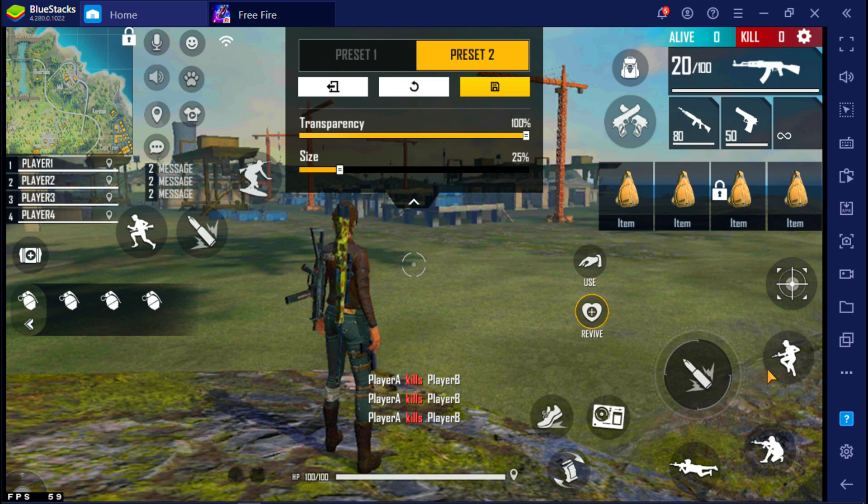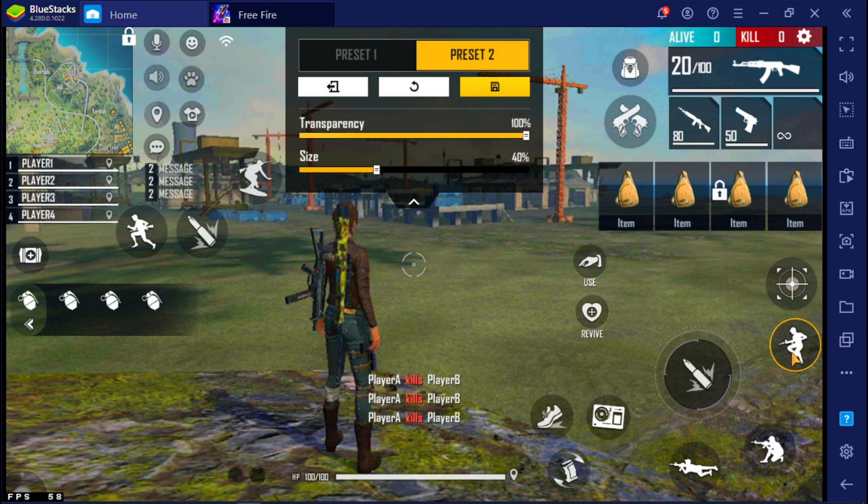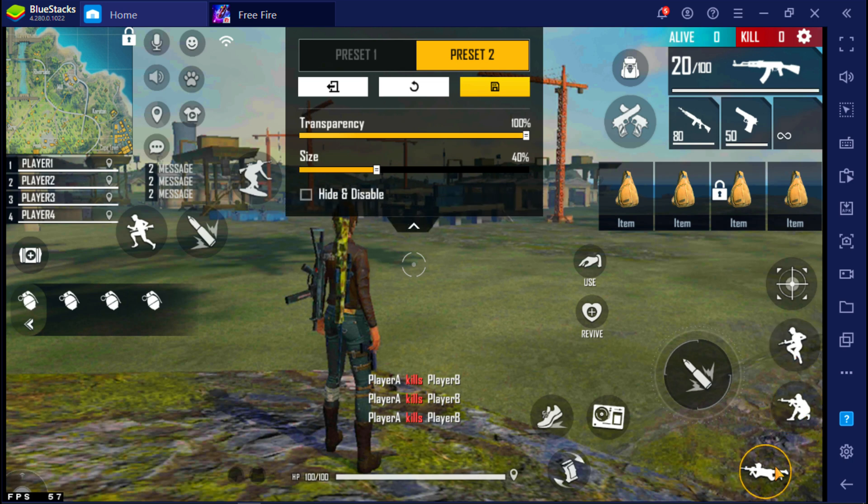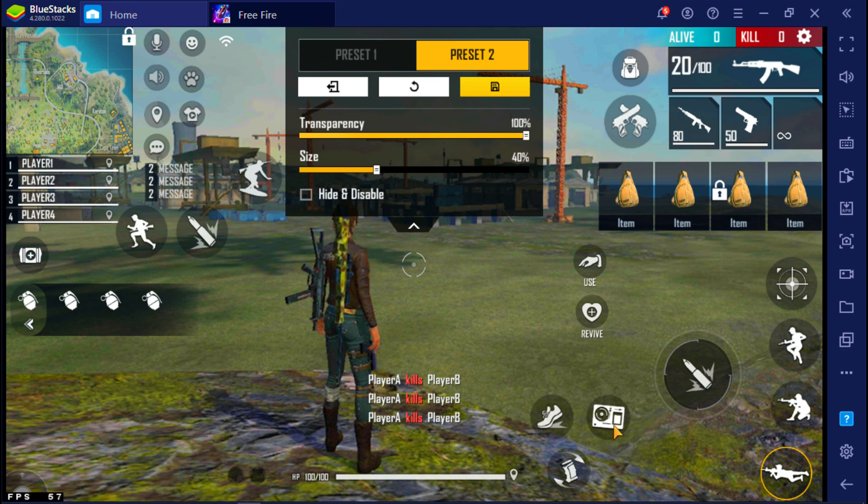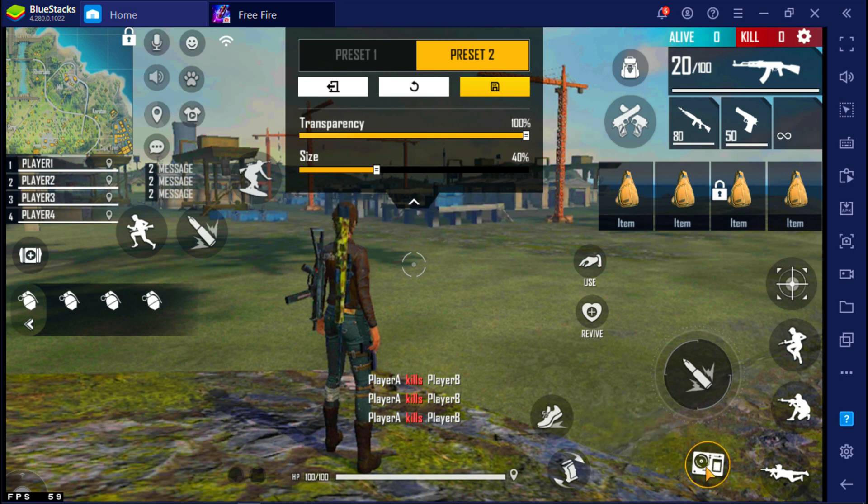Now place other buttons like this. Done.